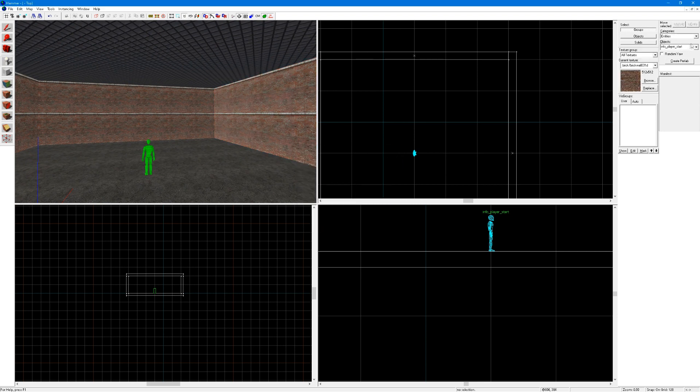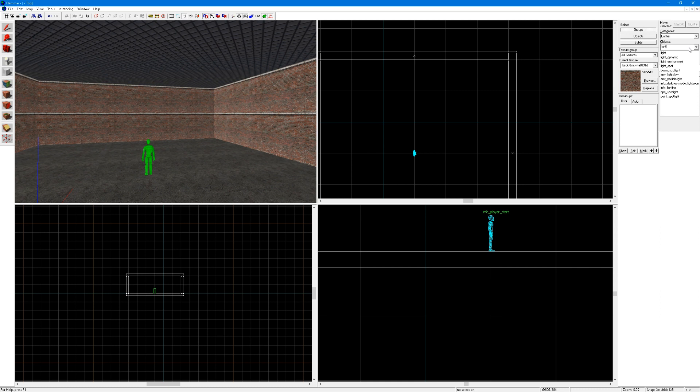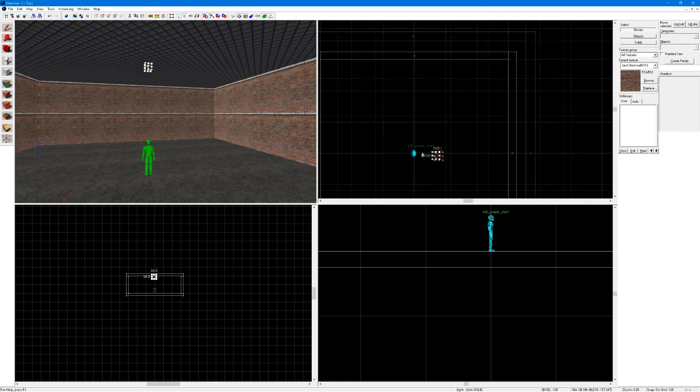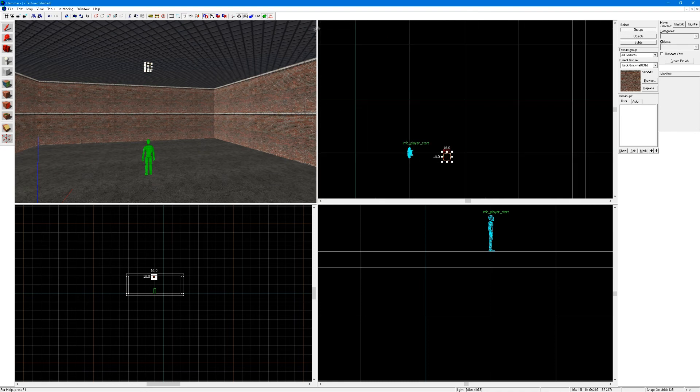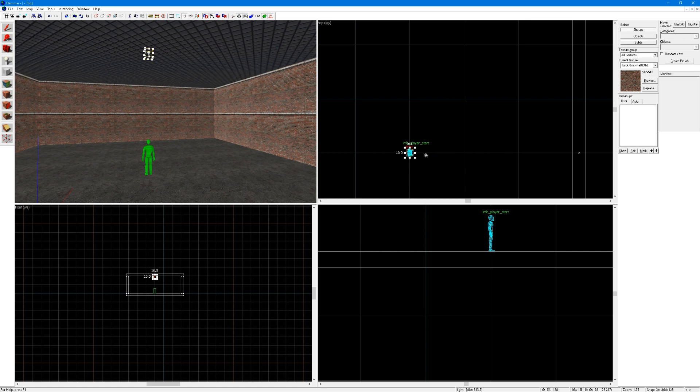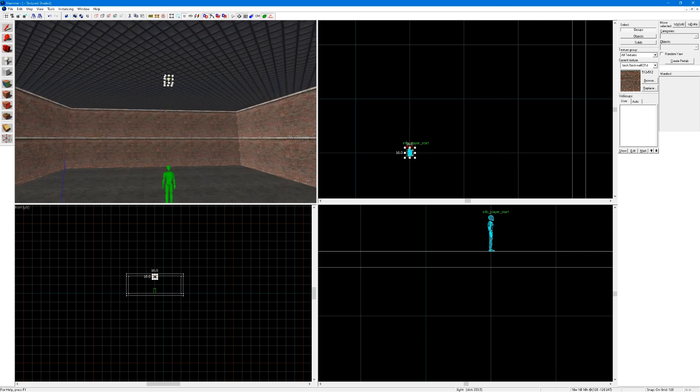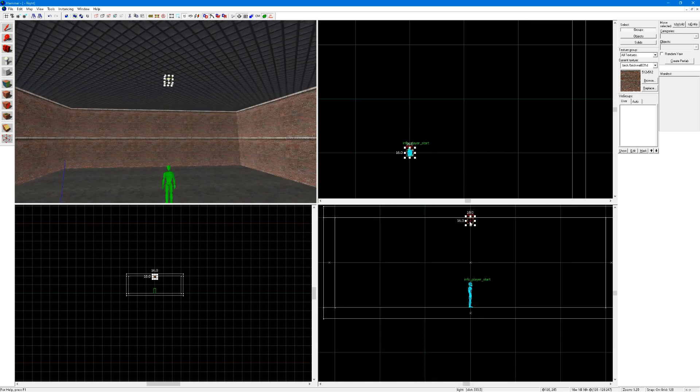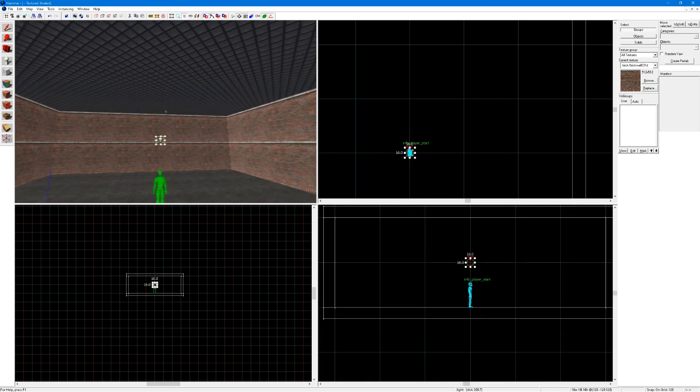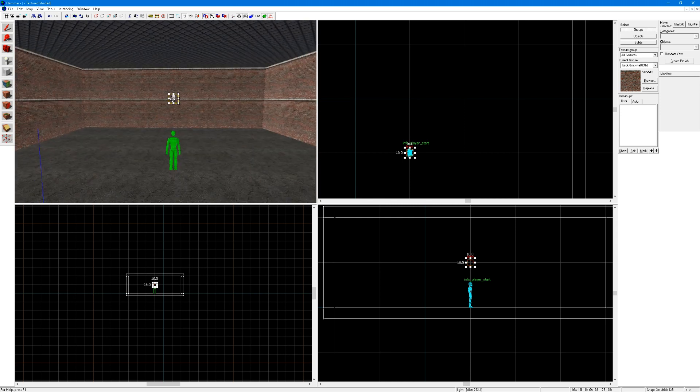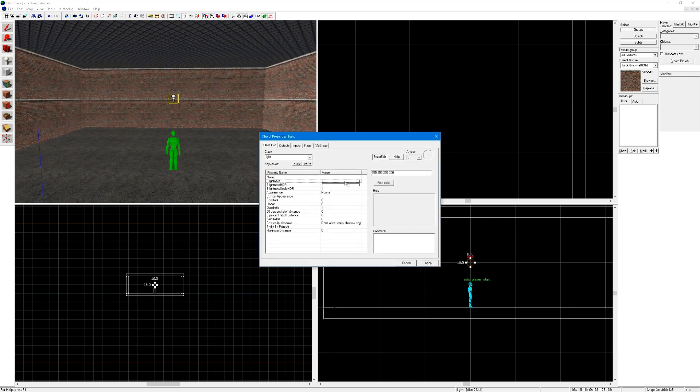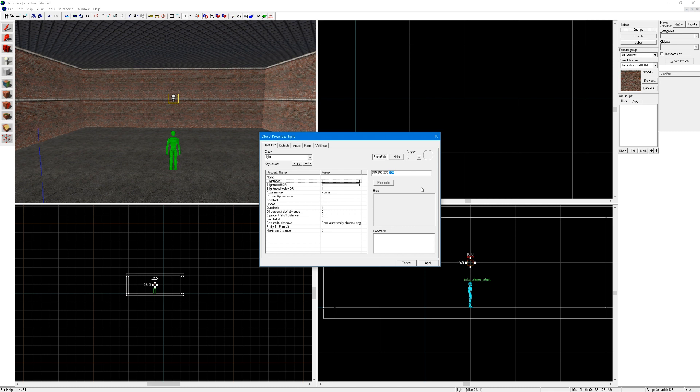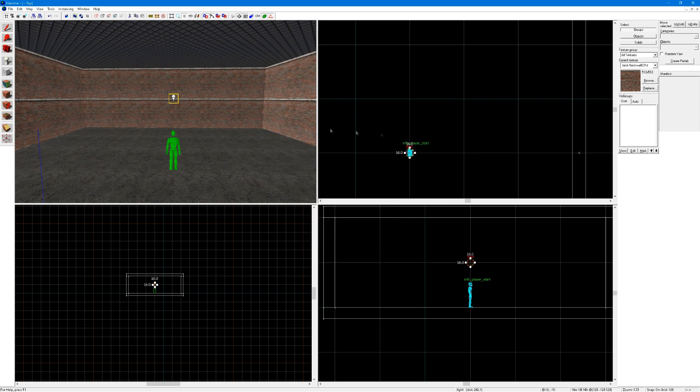Next, you're going to want to go into the entity tool and create a light, change this to light, place it roughly in the center of the room. Now you can just go into the top, and drag it to the center of the room, and use the side views to align it to the middle of the room. You can increase its sprite, and you can double click on it, click on the 200, the last one is brightness, so you can turn it up to about 400, apply, and quit out of this.